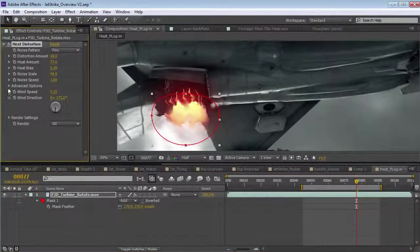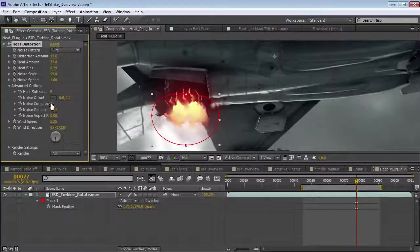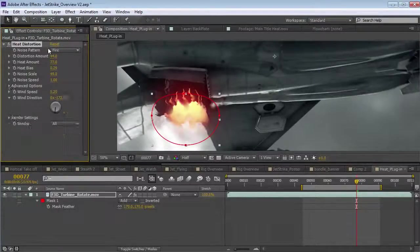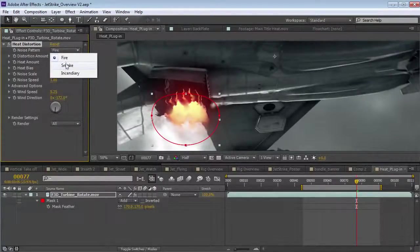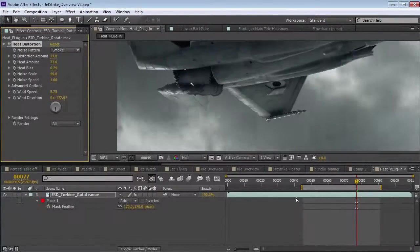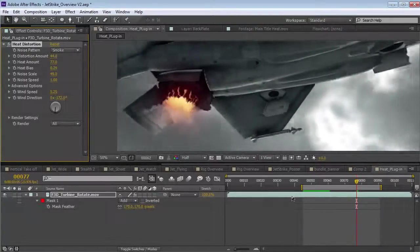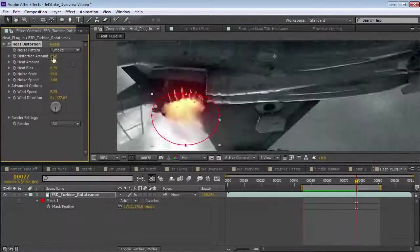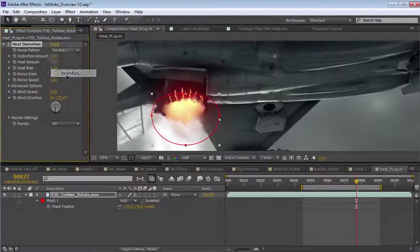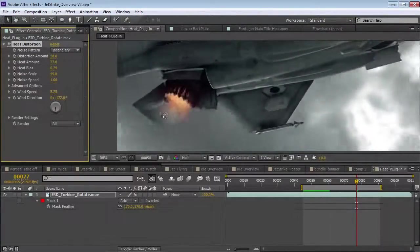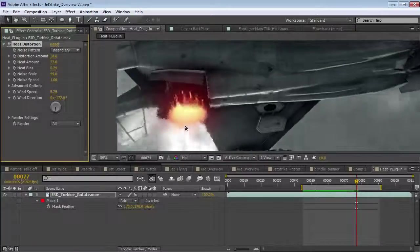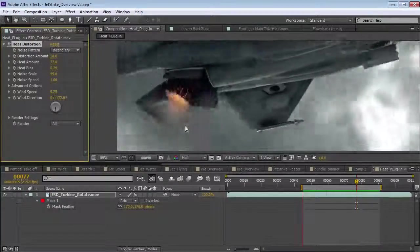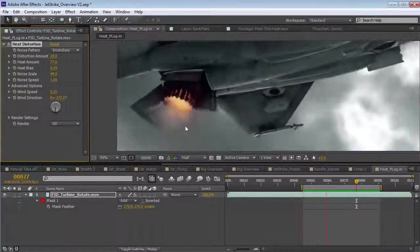And, you know, you have other control over the noise. The complexity, you know, make it a little bit more dynamic. The other thing you notice here is we have different noise patterns. So, we have our fire. We have kind of a more smoky look depending on what kind of shot you're working on. And, there's also like an incendiary one which is very fiery. And, this one's actually more realistic if you look at some real heat distortion signatures.